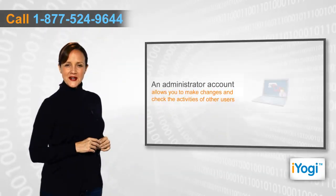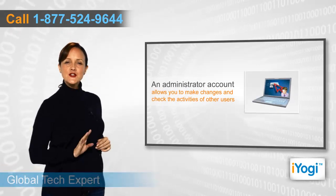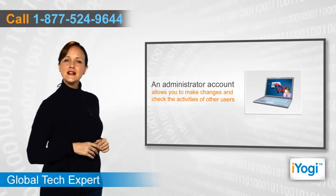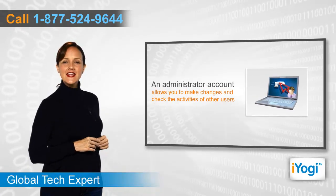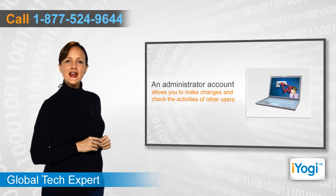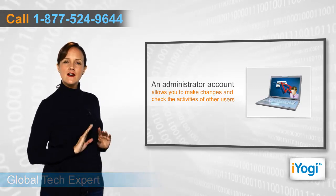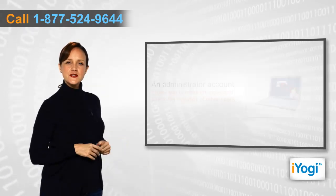An administrator account is a user account that allows you to make changes and check on the activities of other users.